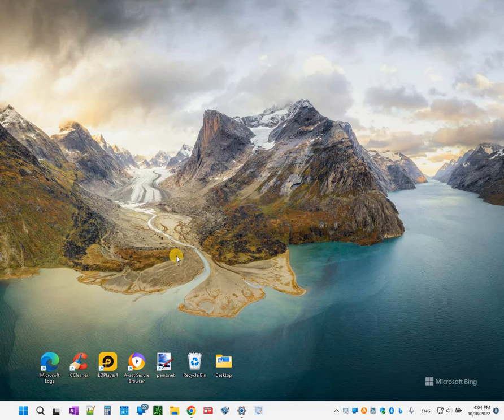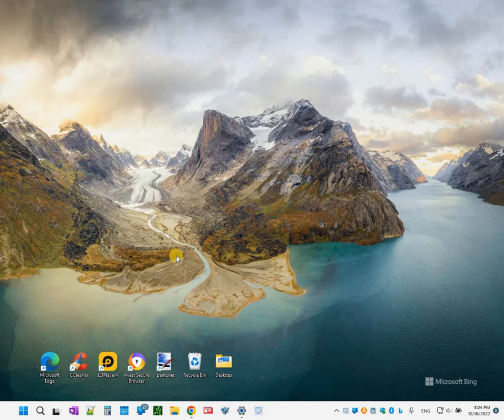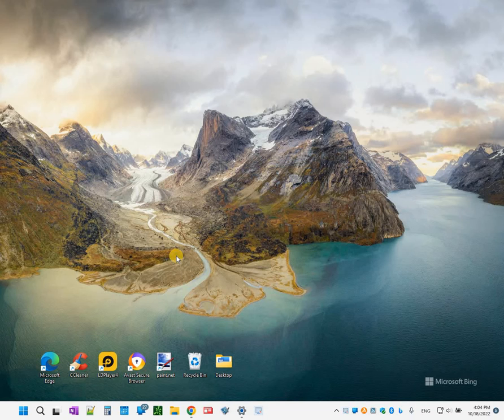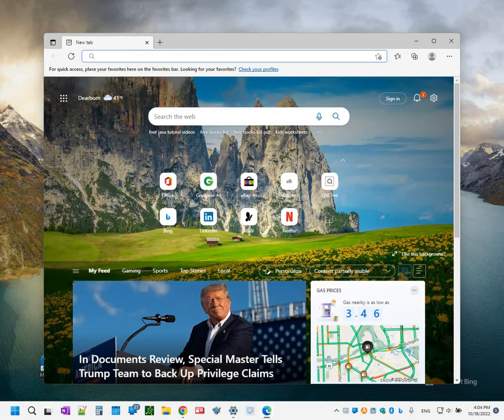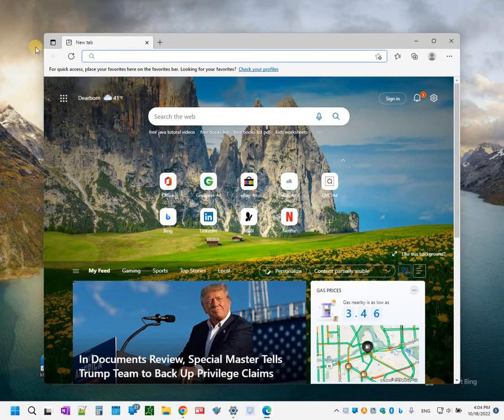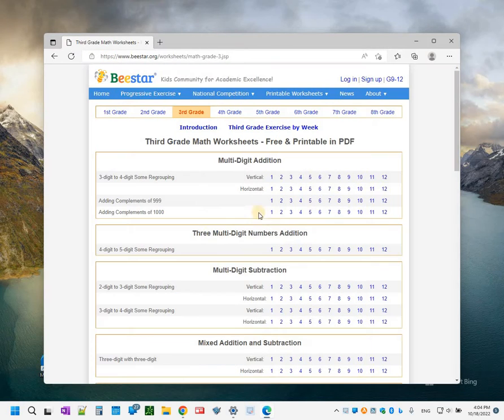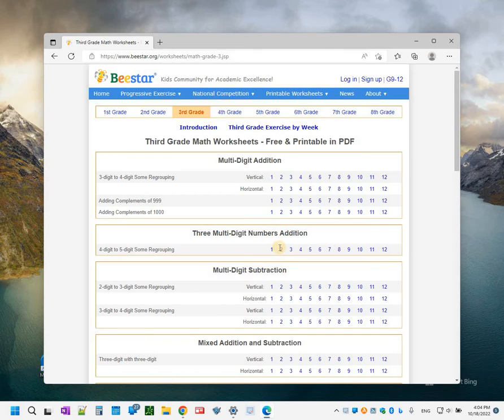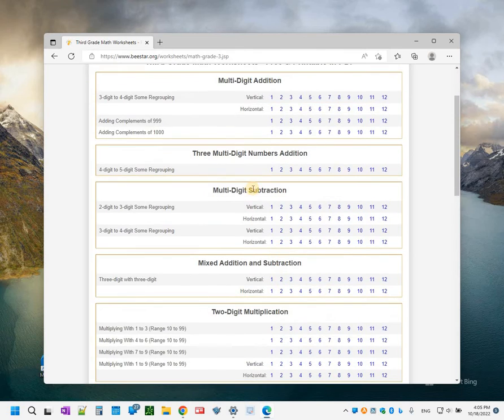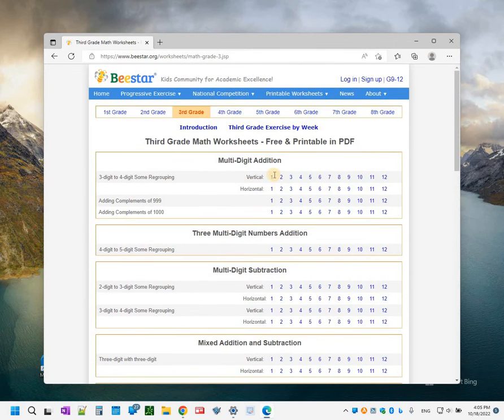Hi guys, in today's video I'm going to show you how to download all the contents of a website automatically using the HTTrack tool. It's a free tool available online. Let me launch a browser. Let's say I wanted to download all the worksheets for my child, all the third grade math worksheets on my desktop.